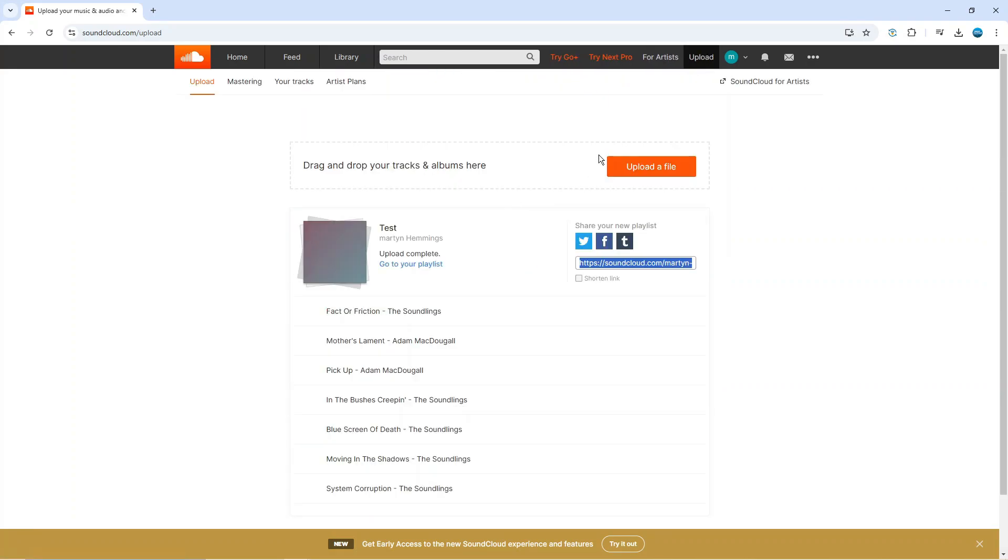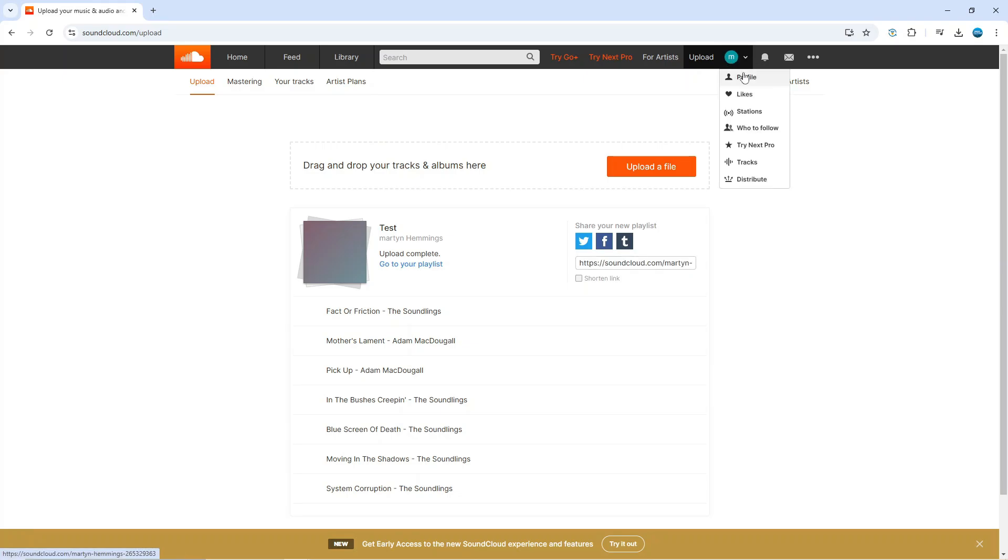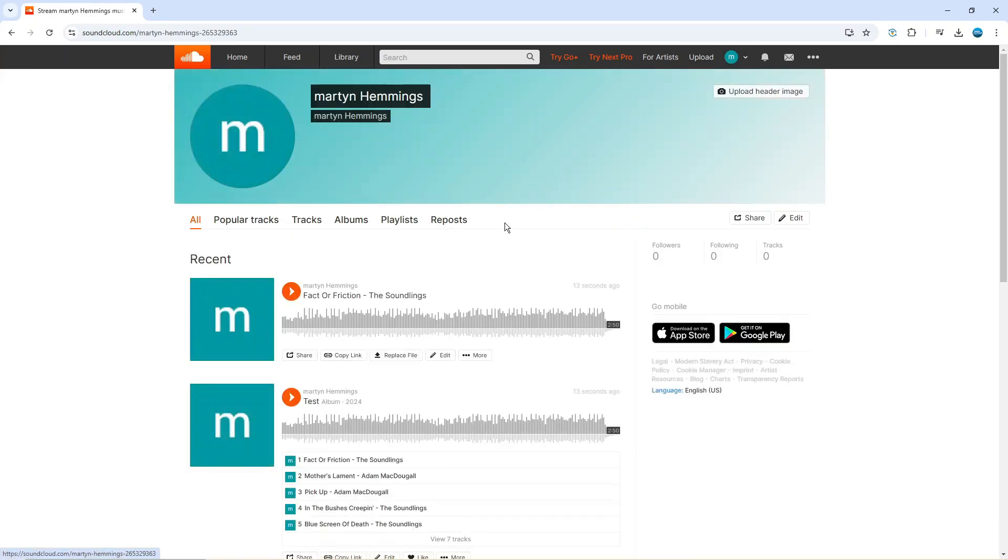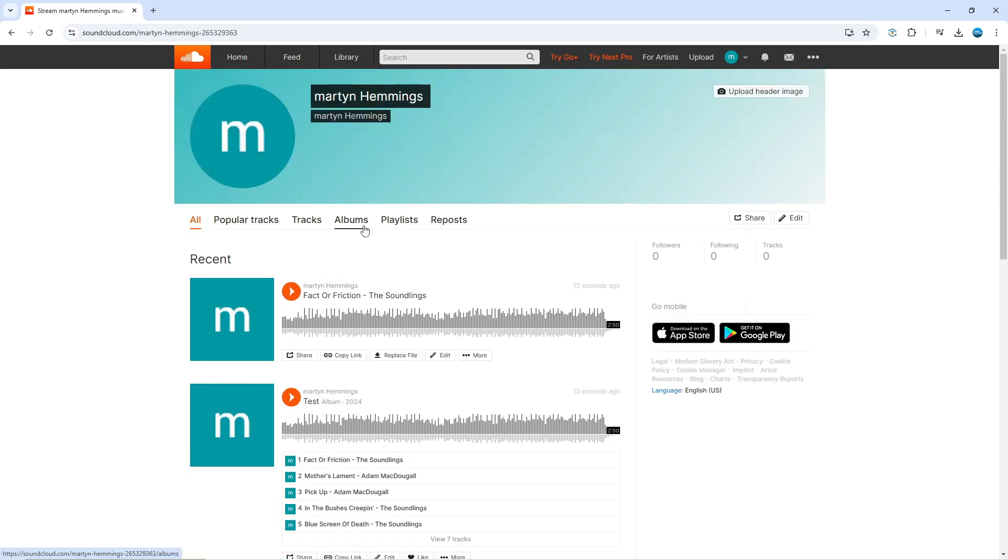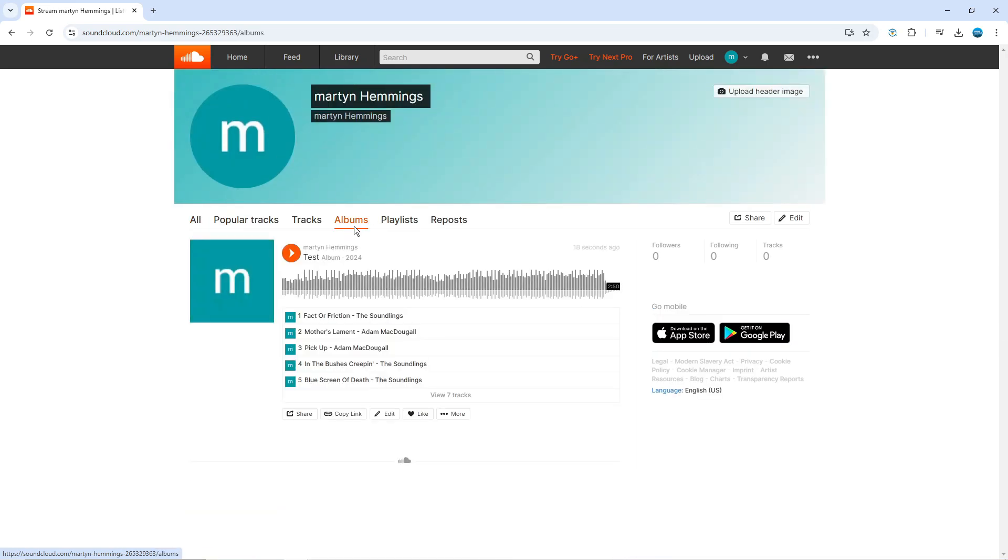Once that's done, come up to your profile again - click on your profile icon and then click on profile. You can see your uploaded songs here. If you go ahead and click on albums you can now see the album that's been uploaded. So that is how to upload an album on SoundCloud.